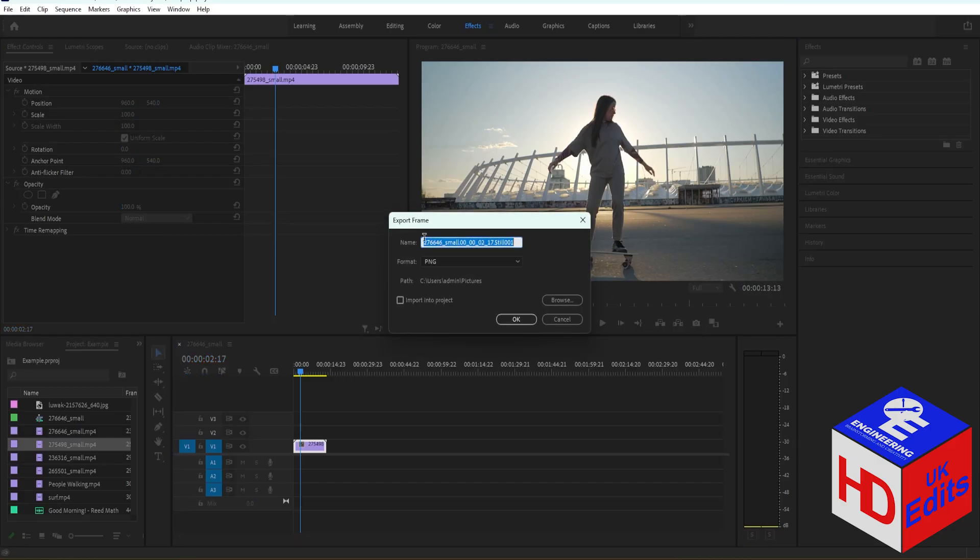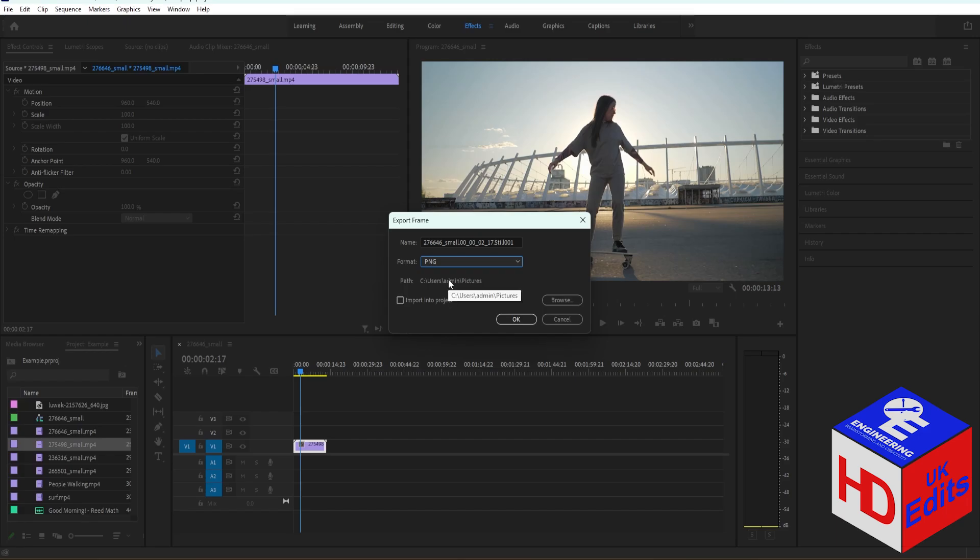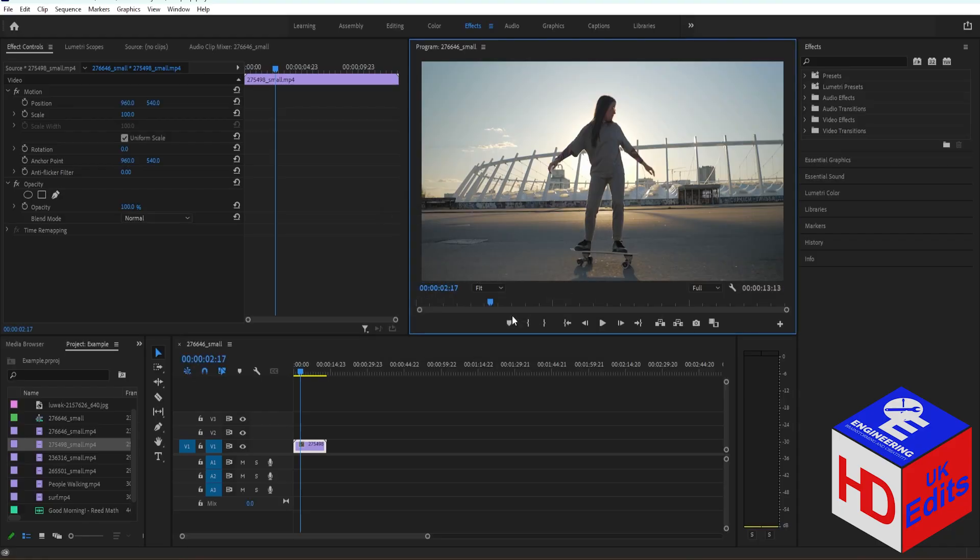Then we can rename it and change the format. Here are the different formats, but let's just go with PNG. You can also change the path by clicking Browse, and then press OK and it will save where you set the directory.